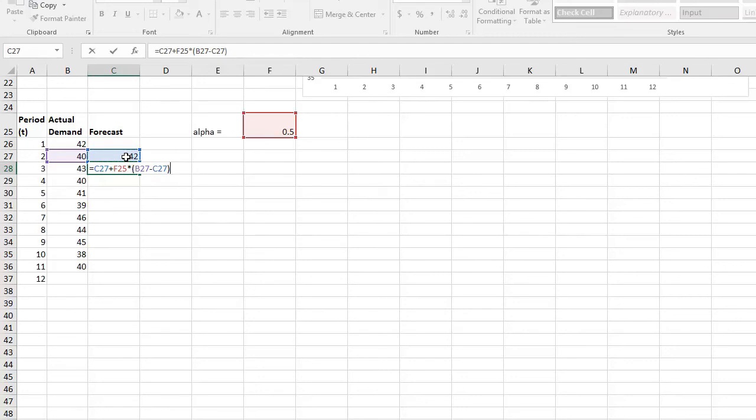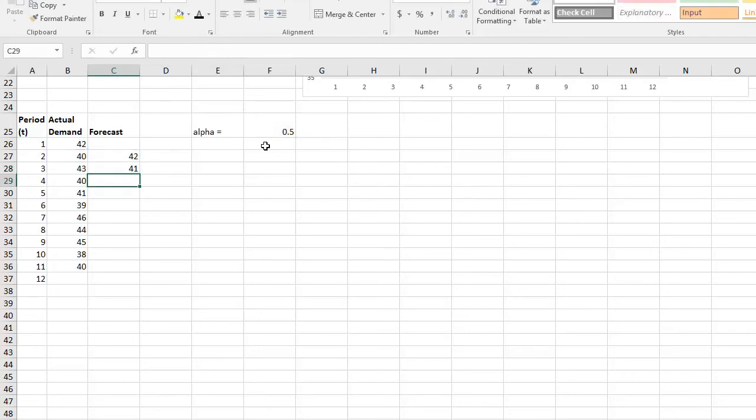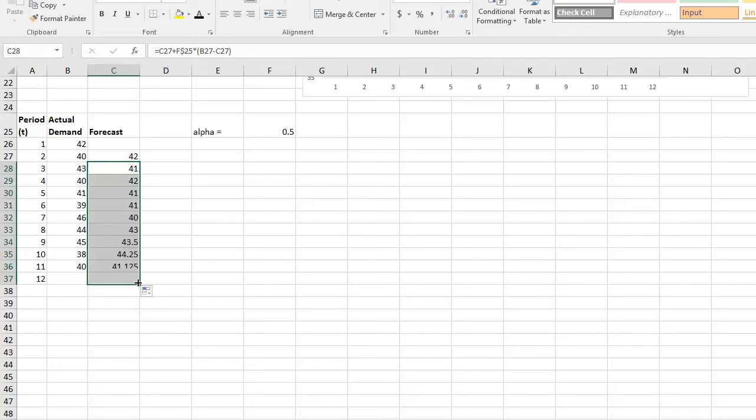So I have to put a dollar sign because otherwise if I drag this down, it will try to calculate a value here, which there's nothing in there, right? There you go. Now we can drag it down all the way here and we will get our value.